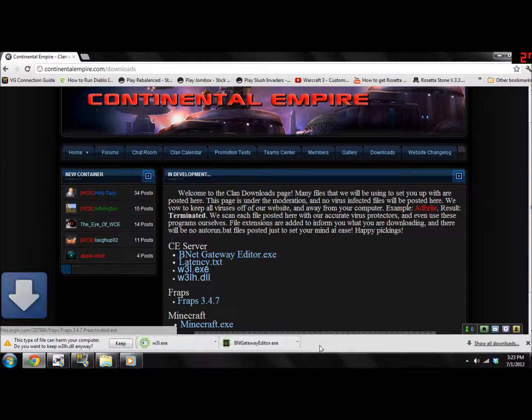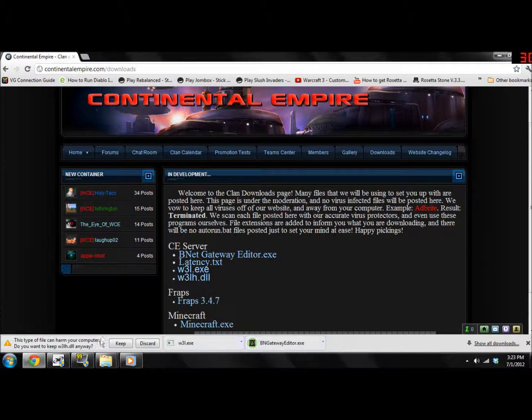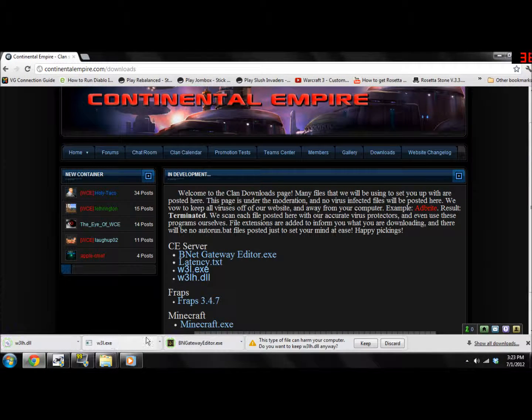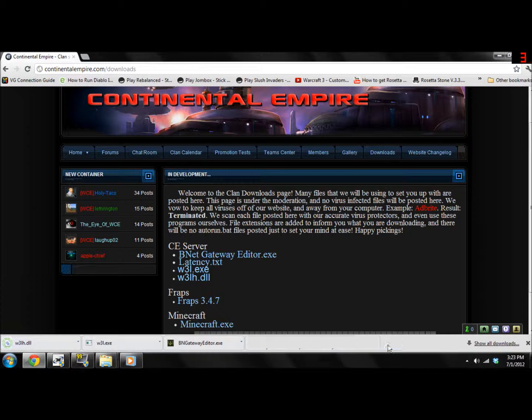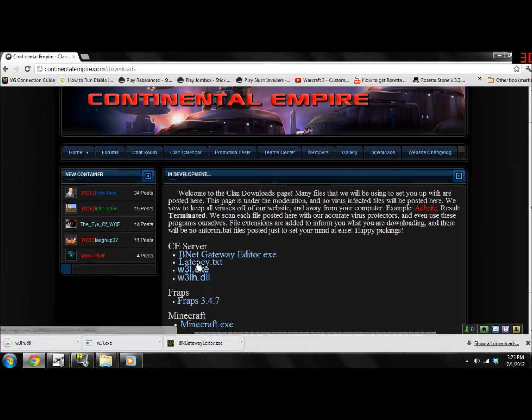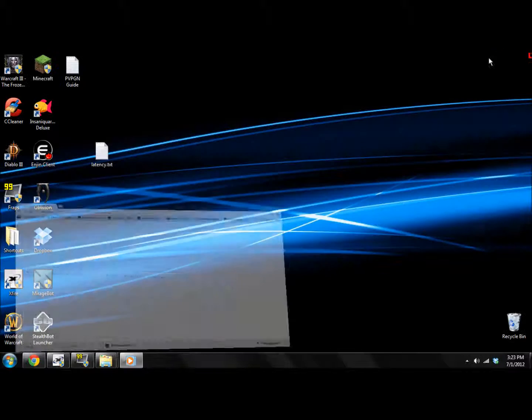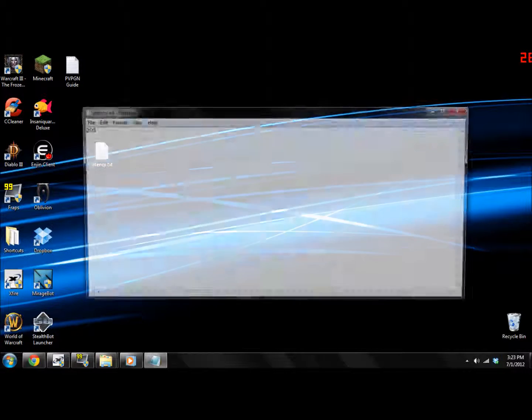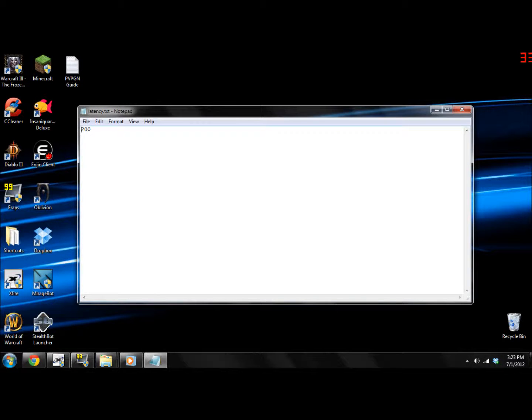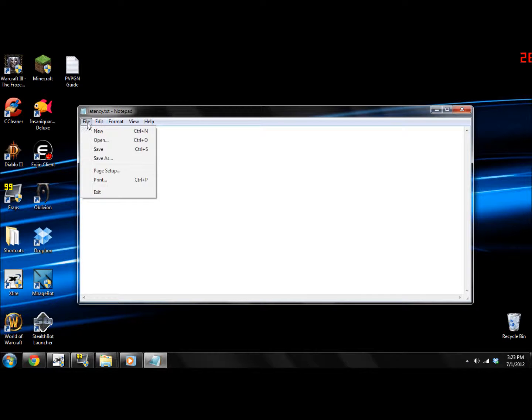Now, if you're using Google Chrome, you might be wondering why it took you to a white screen with 200 as the only text. Well, instead of downloading it, just make a new text document and name it latency.txt and type in 200 and click save.